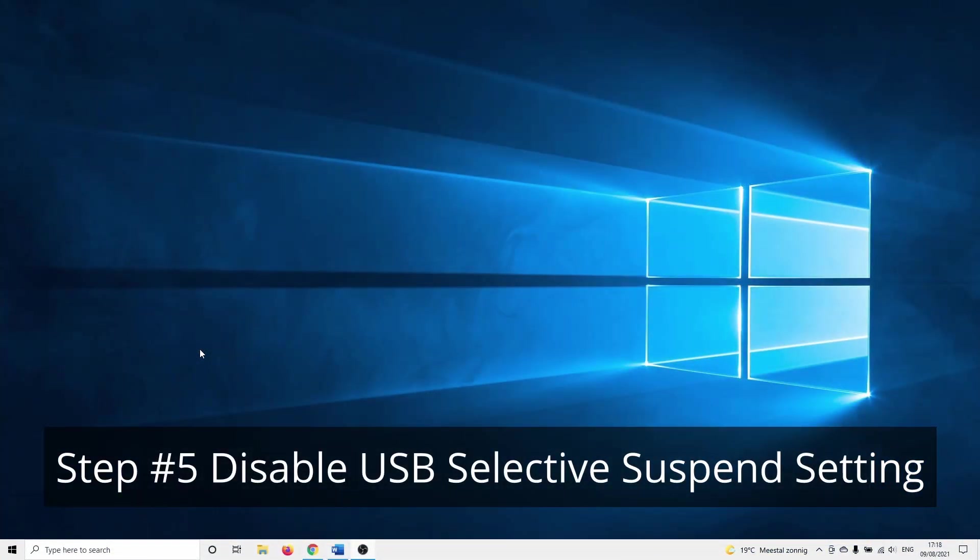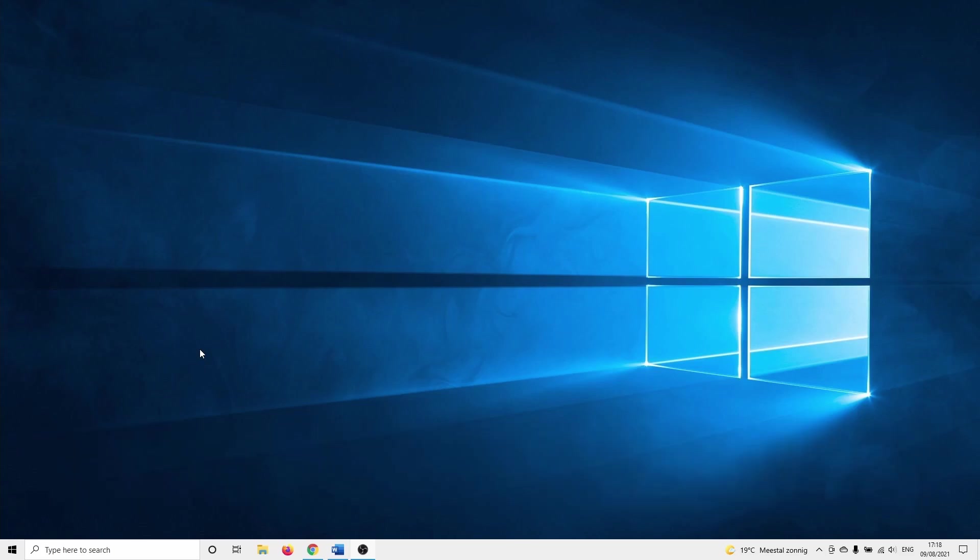In the last method we are going to disable the USB selective suspend setting. What this setting basically does is allow your hub to suspend certain USB ports for power saving without affecting other ports. It happens that the selective suspend setting malfunctions and doesn't turn the port back on or that it impacts ports in another way.